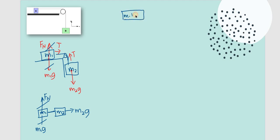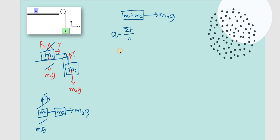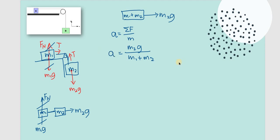We have combined mass M1 plus M2. There's no other horizontal force, so the only driving force is M2G. Therefore, acceleration A = M2G / (M1 + M2). That's the acceleration for the horizontal pulley.